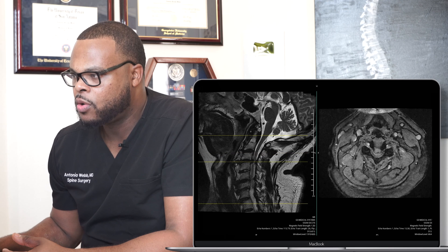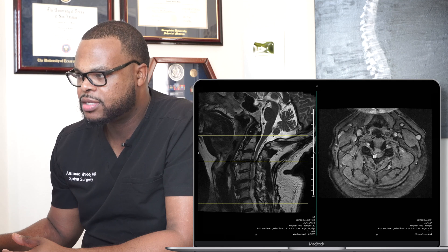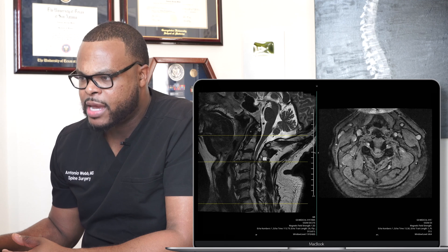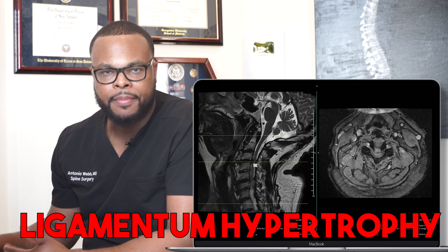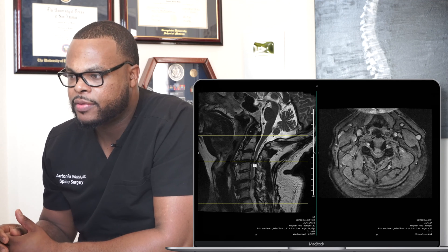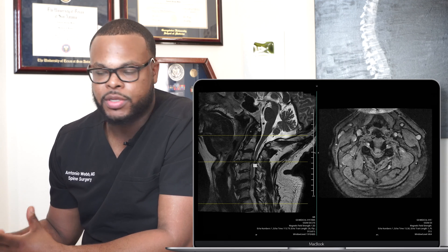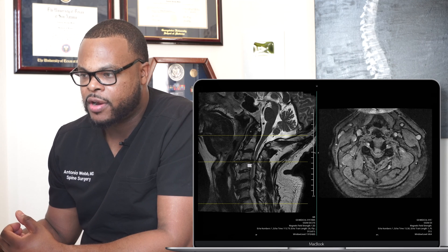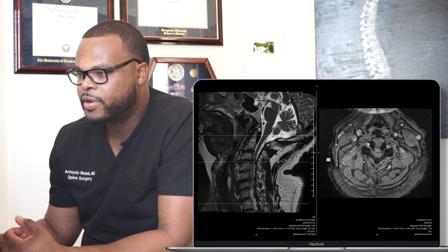As we go down to C3, C4, you see that the area for the spinal cord gets smaller, because there's a large piece of disc pushing on the spinal cord. Right back here between each of these bones is the ligamentum. You can have ligamentum hypertrophy — enlarging or thickening of that ligament — which pushes on the spinal cord also, and that's another culprit for stenosis. So this patient has circumferential stenosis — pressure in the front and in the back — and their spinal cord is severely stenotic at C3, C4.